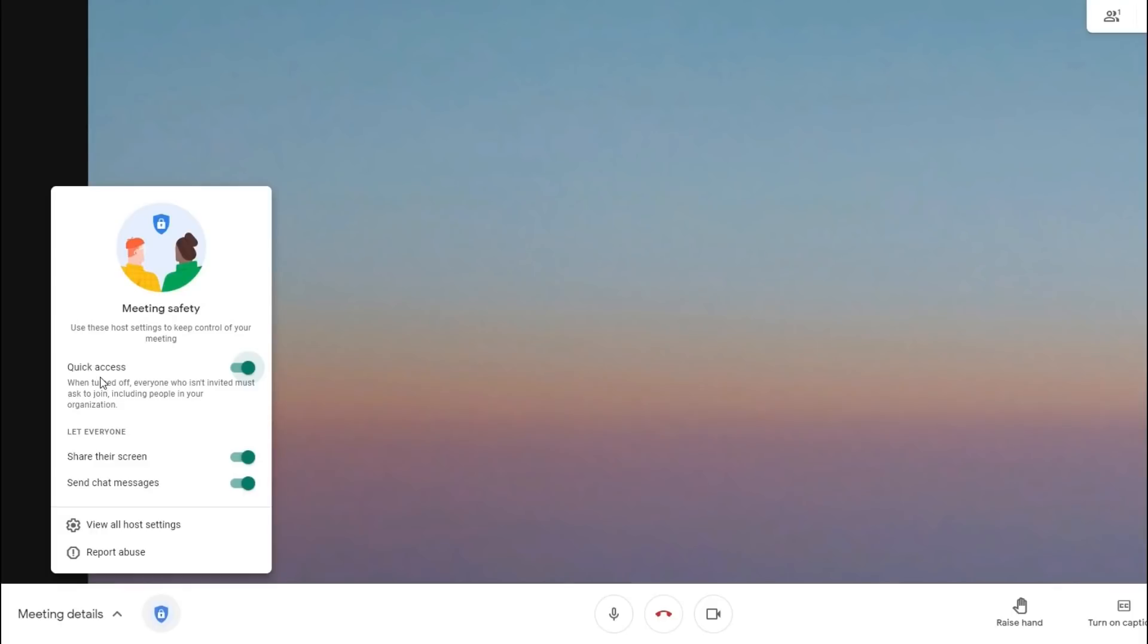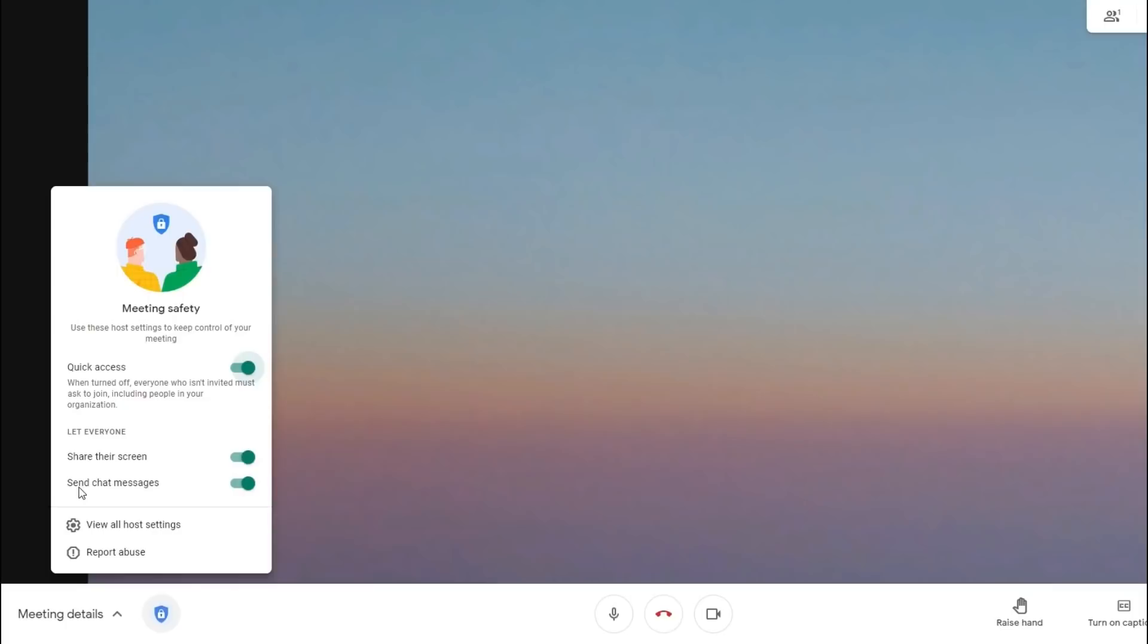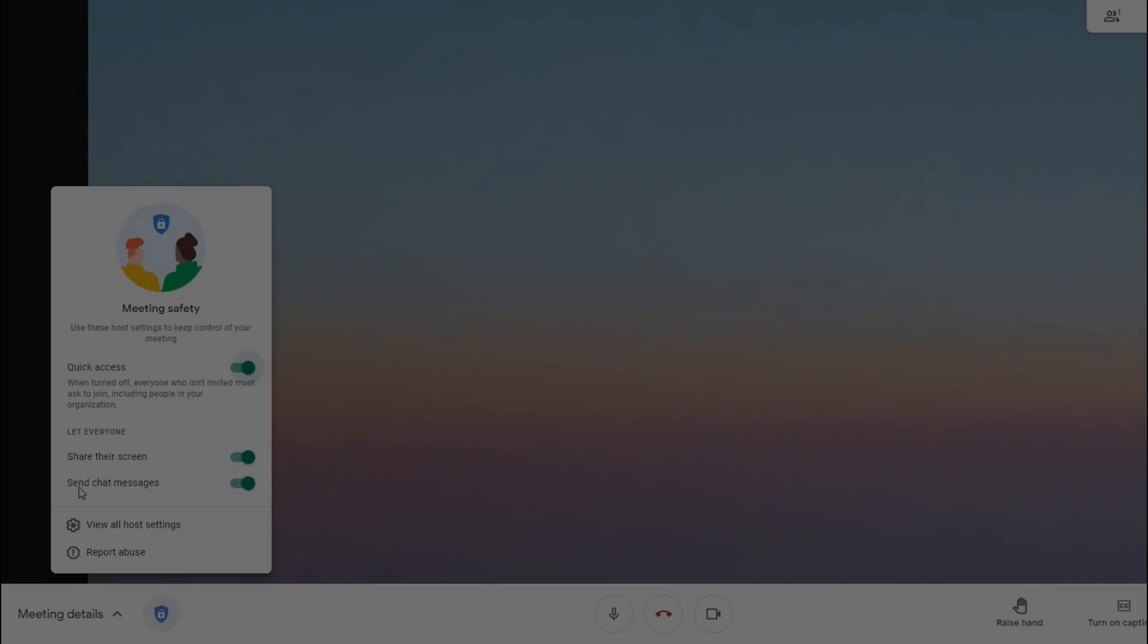if it is enabled, anyone from the same organization to join without waiting for the host to accept it. For share the screen option, if this is disabled, the present now button for participants will be disabled. For send chat message option, by turning this off, you will disable the chatting feature for everyone except the host.